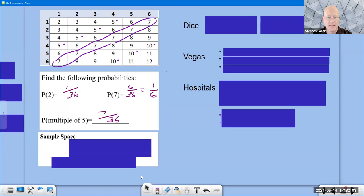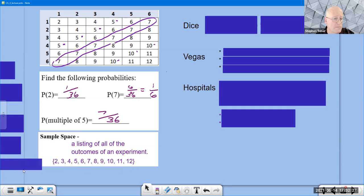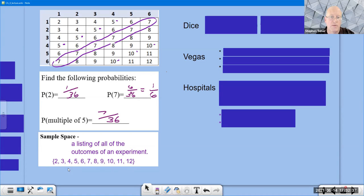The sample space is a listing of all the possible outcomes of an experiment. In the dice example, the outcomes are two through 12, so the sample space is the set {2, 3, 4, 5, 6, 7, 8, 9, 10, 11, 12}. Bracket notation is used to denote a set of all possible outcomes.